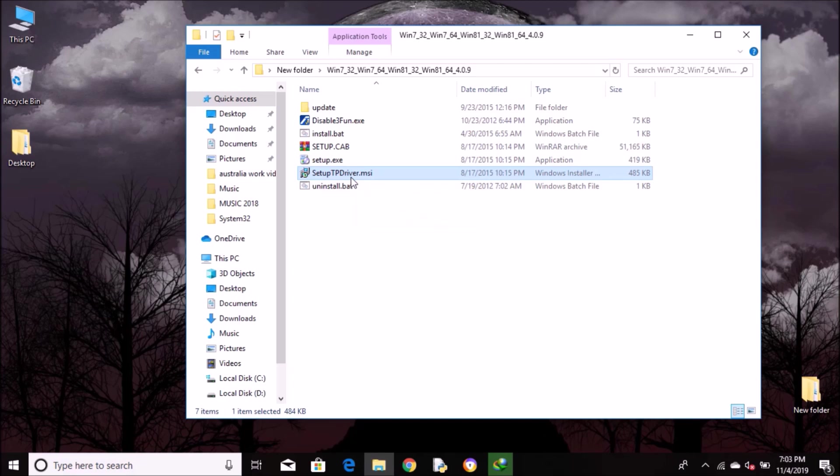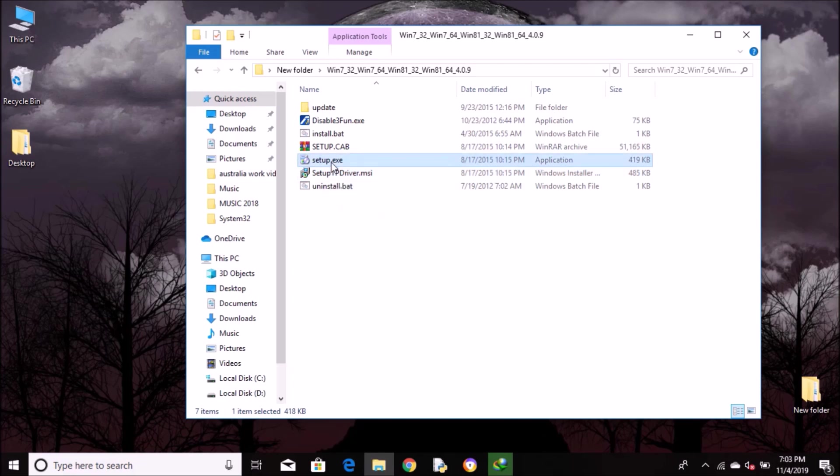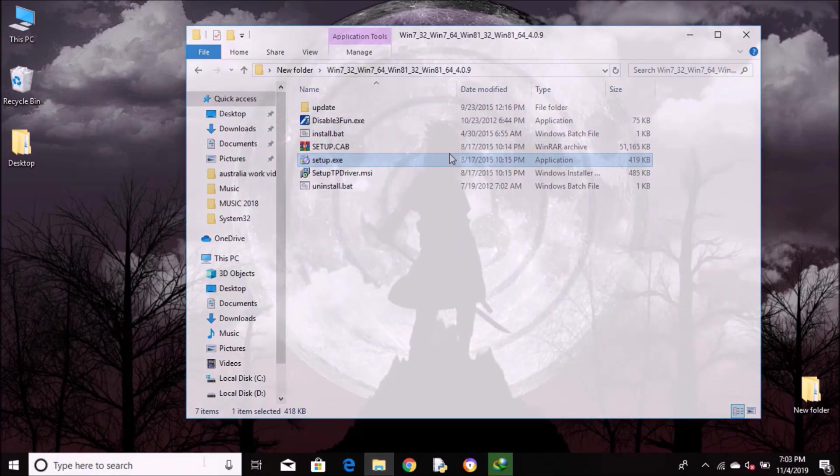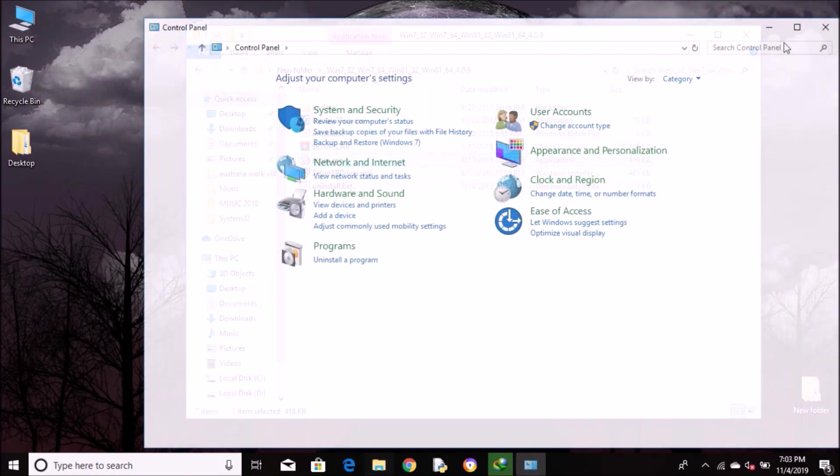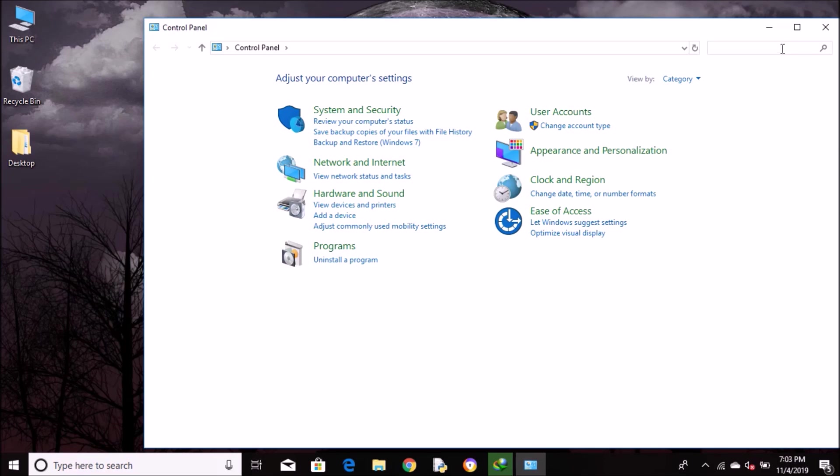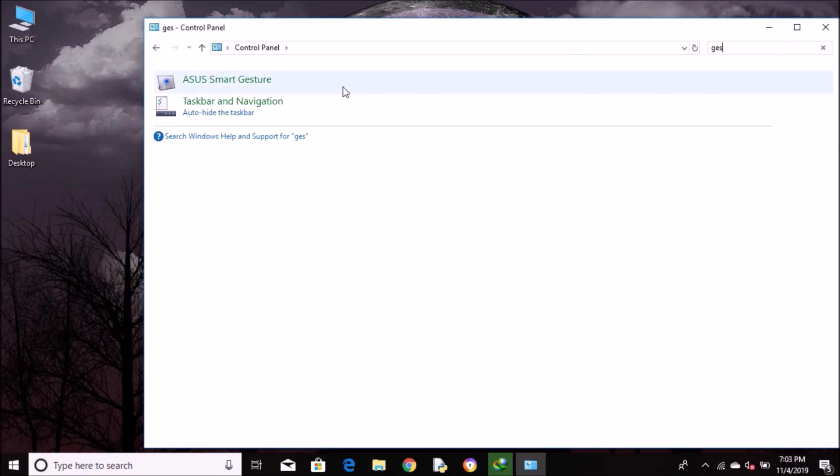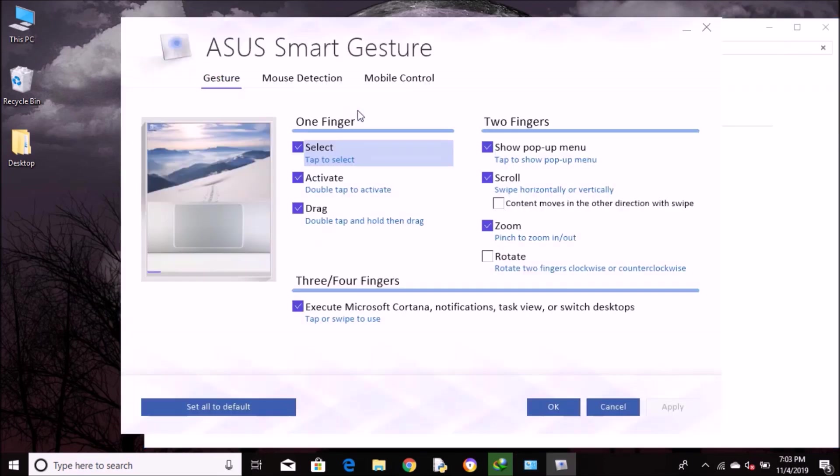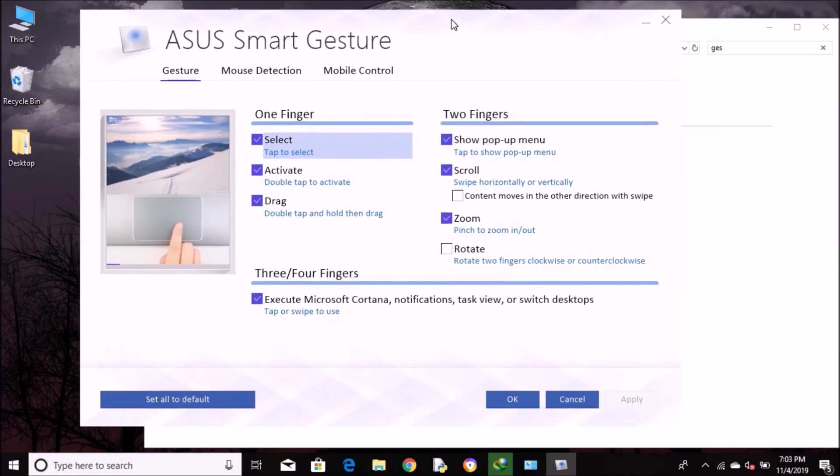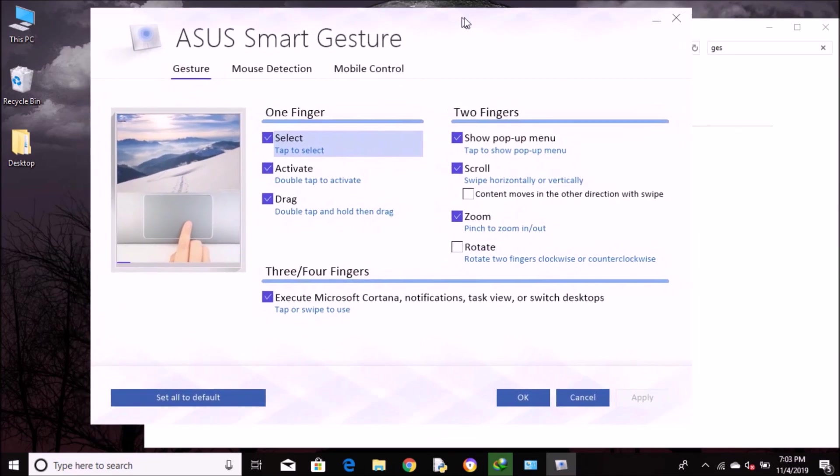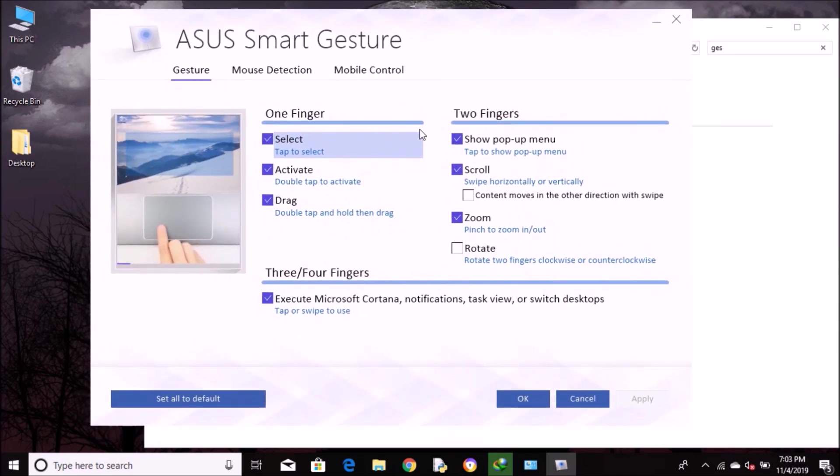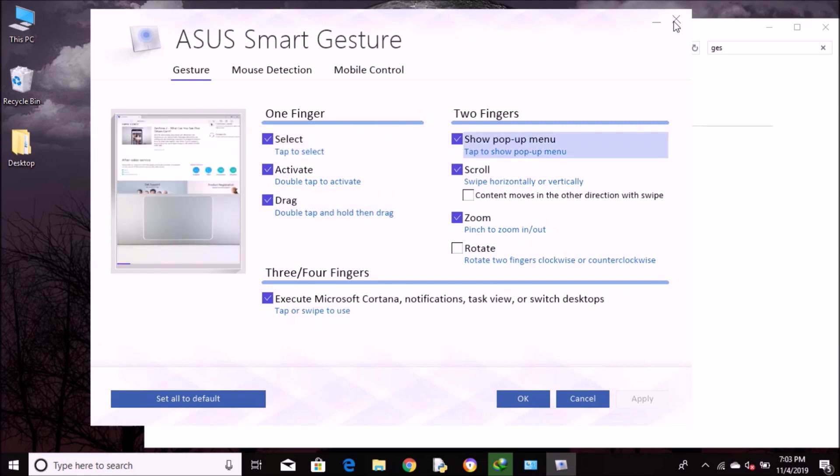Make sure it's this one and not the setup.exe. The first time I installed with setup.exe, it didn't work for me. So after you've installed it, again go to Control Panel and now try searching for ASUS Smart Gesture. You should have it. And make sure you restart your computer after the installation of the driver or it will not work.